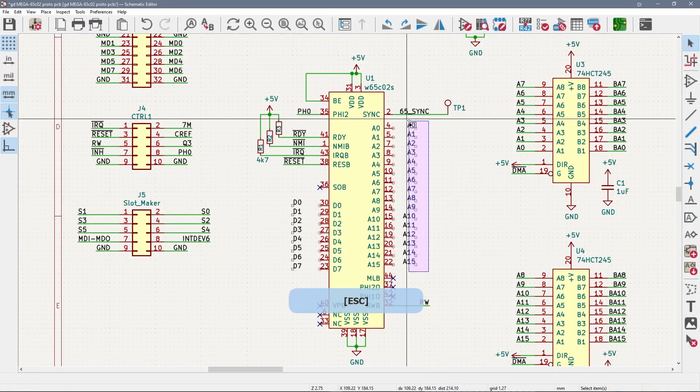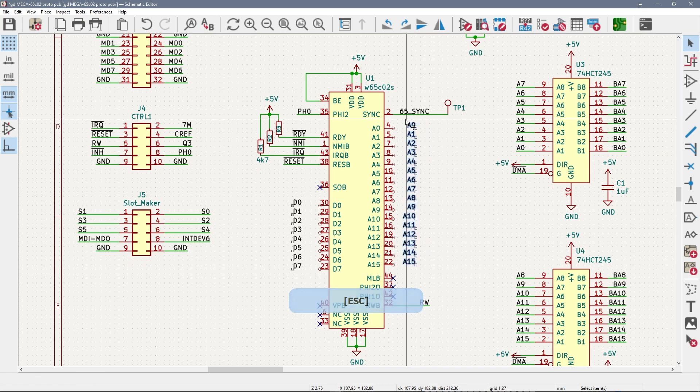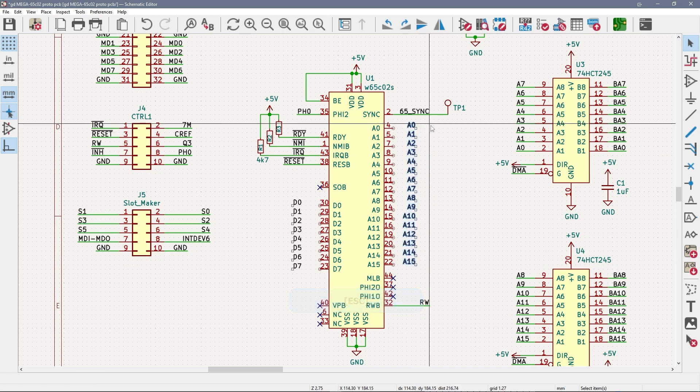But what if you need to go from 15 to 0? Shift-Insert does not work. Instead, just highlight everything and hit Y for flip on the Y axis. X does the same thing for the X axis.